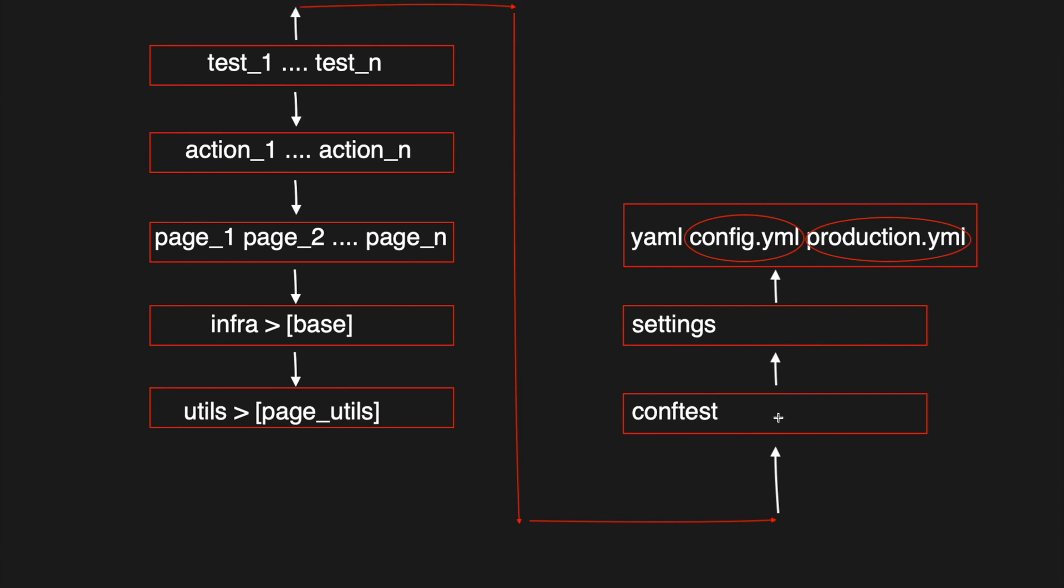I highly encourage you to try out the post creation and logout test cases using this page object model framework and continue your learning. Thank you so much.